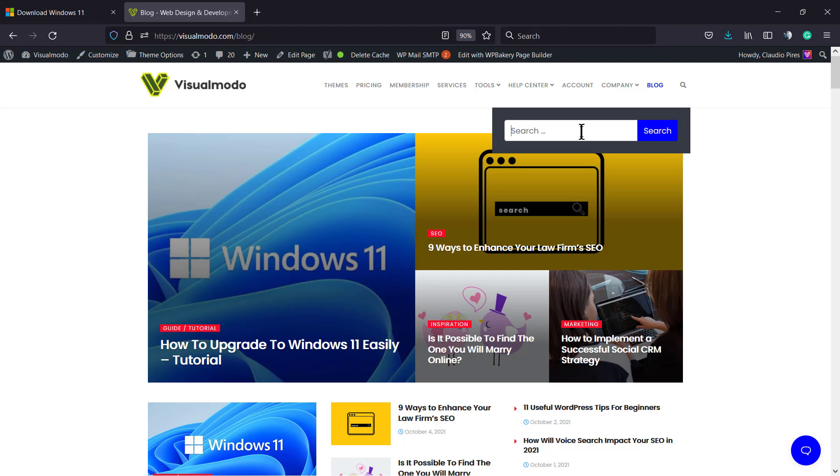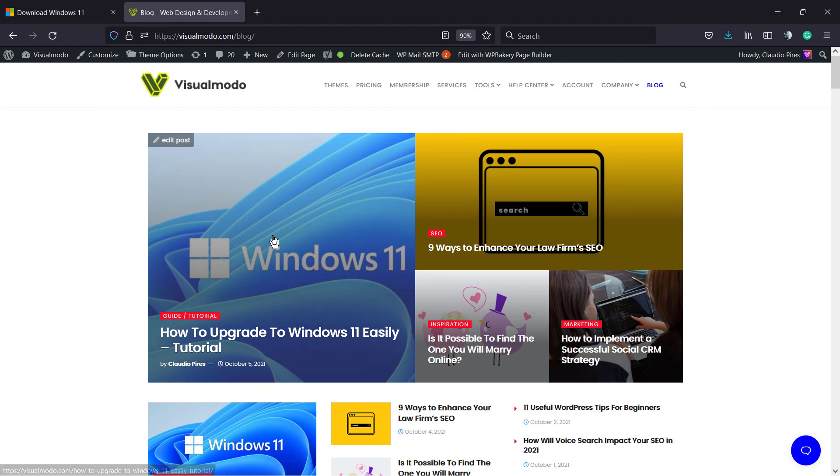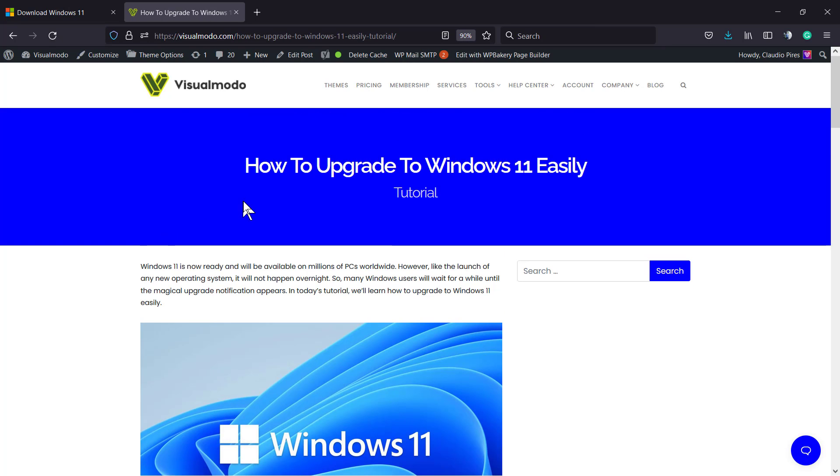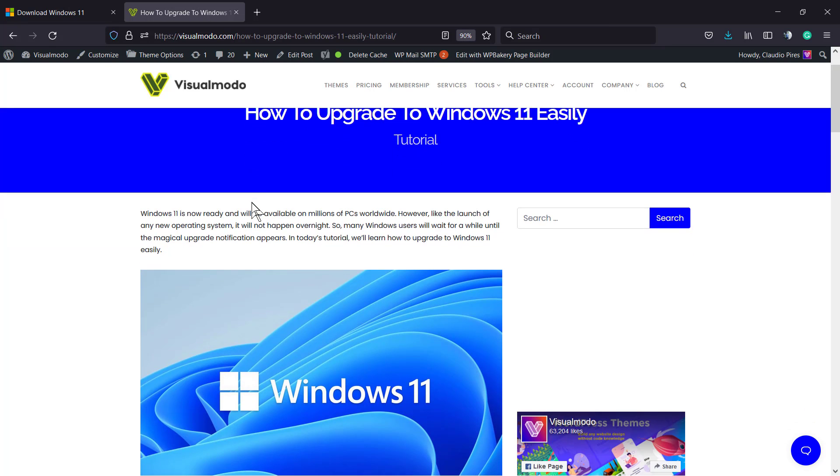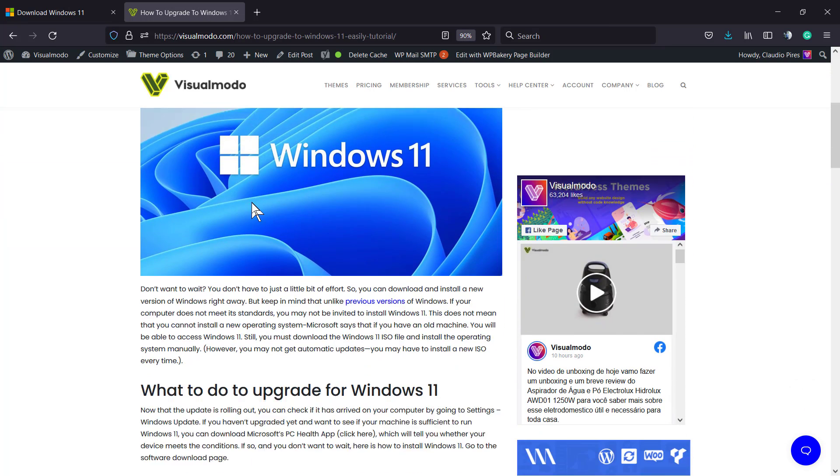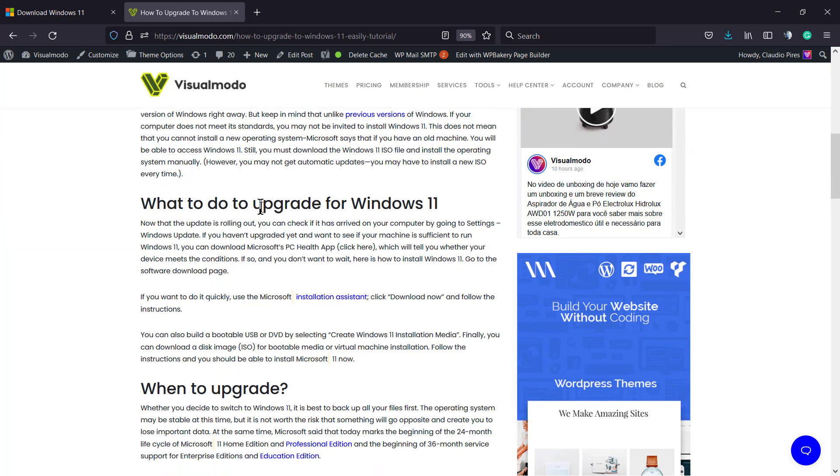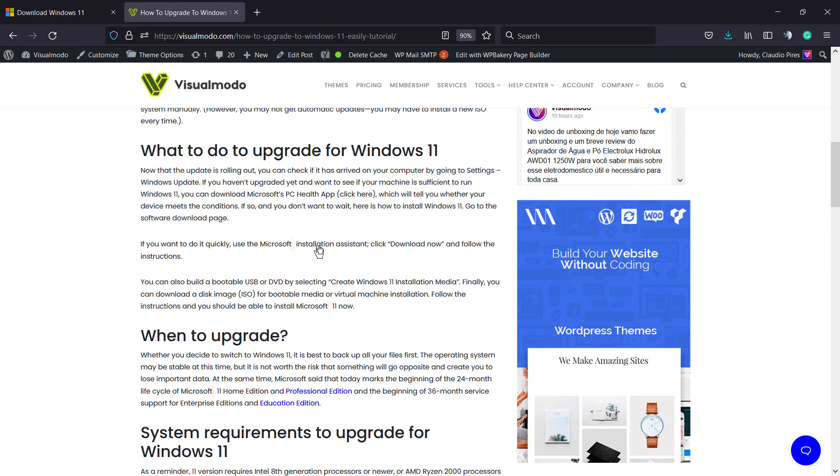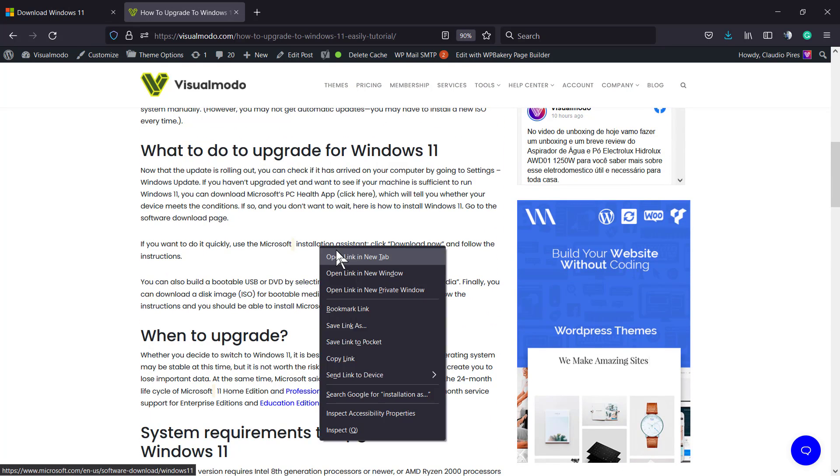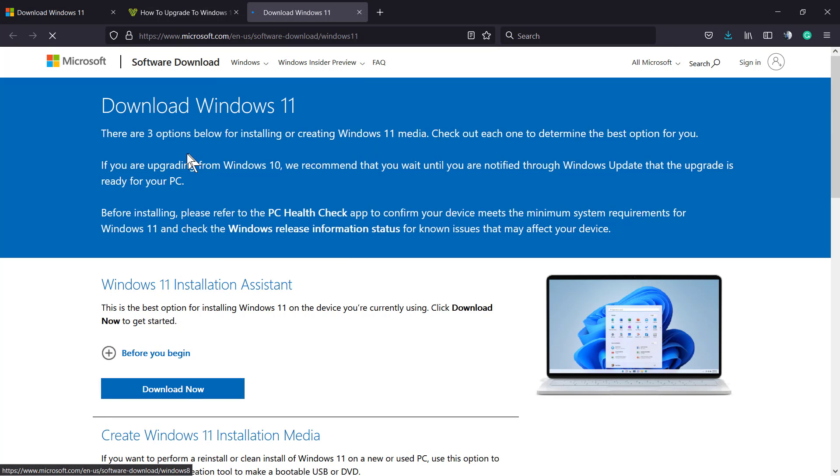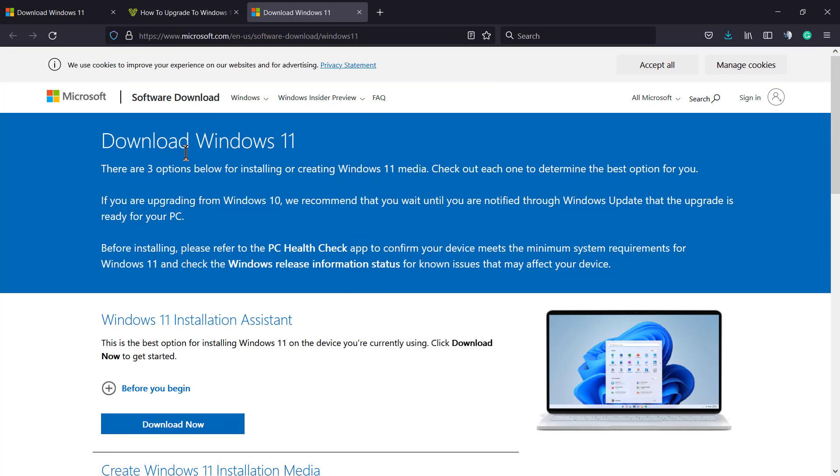You can search for Windows 11 into the search icon and find this post right here. I recommend that you take a moment to read it. It's a quite simple process, but I recommend that you pay attention to the backups and to the system info that I'm gonna be sharing previously in the video as well.